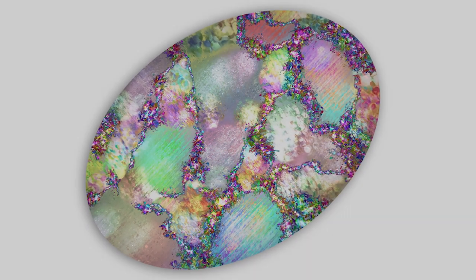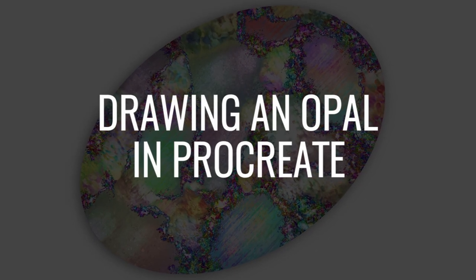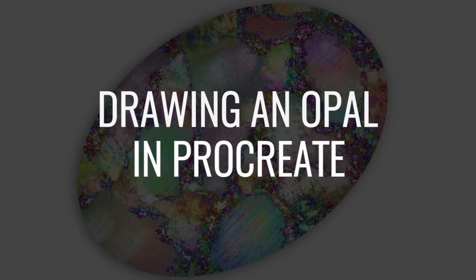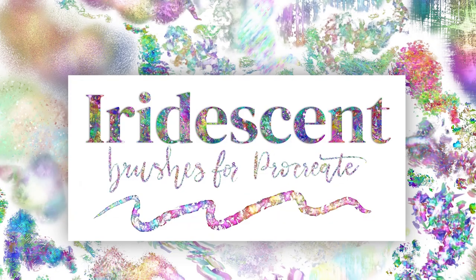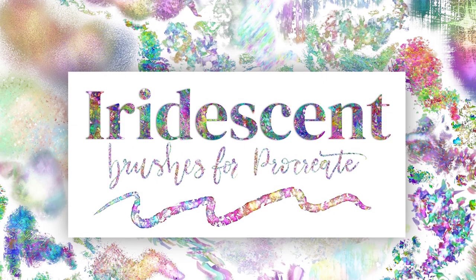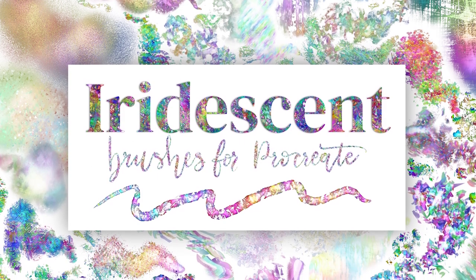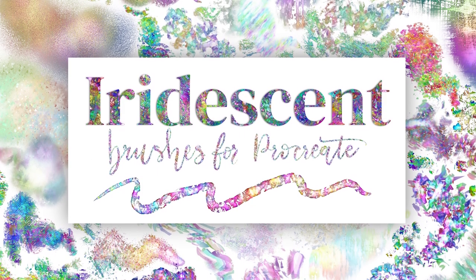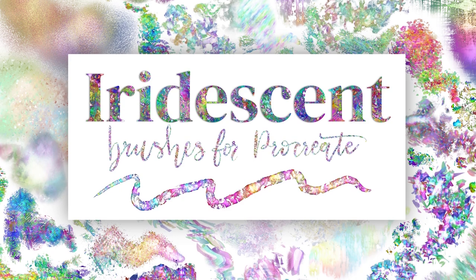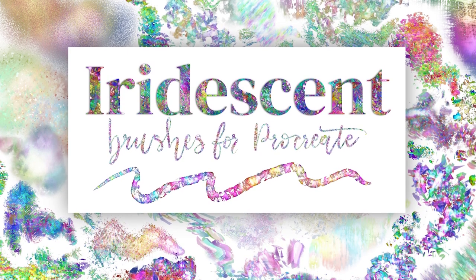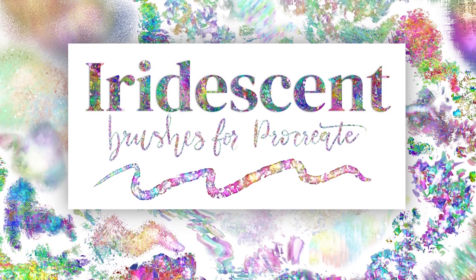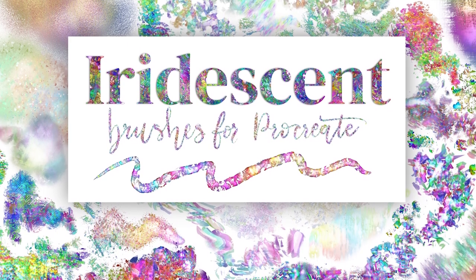Hey guys, it's Elena. Today I wanted to draw an opal with you in Procreate. This is something that has been requested a few times before, so I'm really excited to bring this to you. I will be using my brand new iridescent brushes for Procreate. The link for those is in the description, and that is a paid brush set. However, you can try this out with any brushes that you have and you're very welcome to join along.